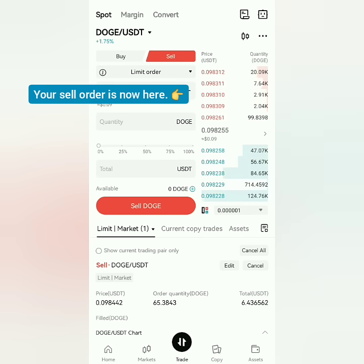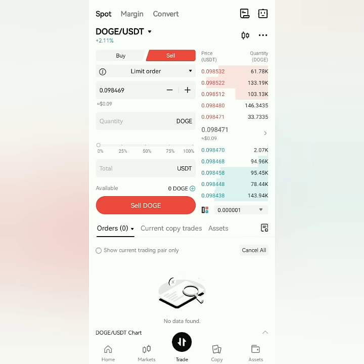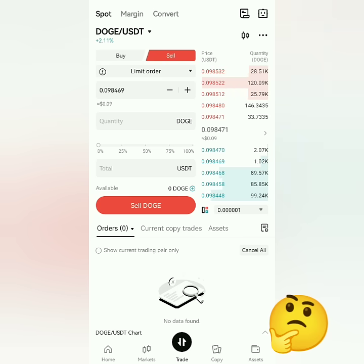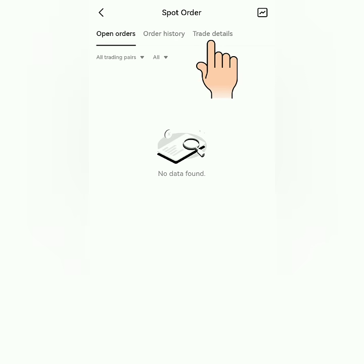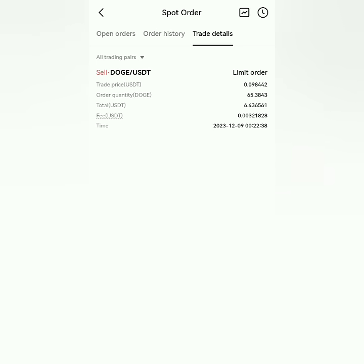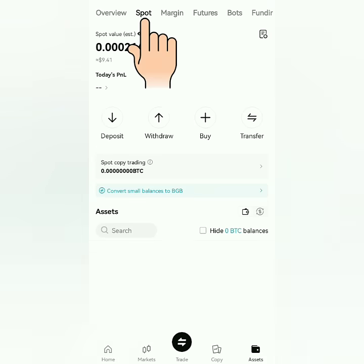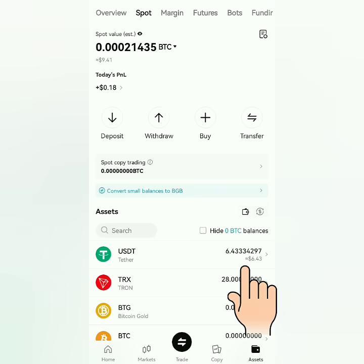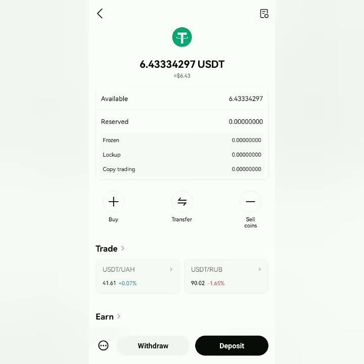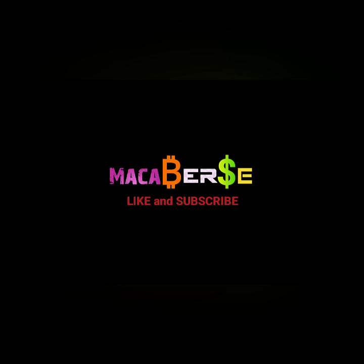It's no longer here — let's check the trade details. It has been sold! Let's check the spot account. I got my USDT after selling my Dogecoin. And that's how you sell crypto on Bitcat. Thank you for watching — like, share, and subscribe!